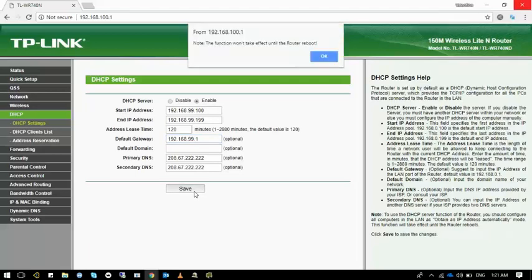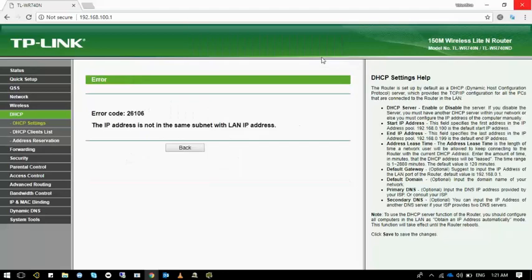So you try to save the configuration with the changed IP addresses, and it says that it won't take effect until you reboot the device. And then the error is generated, 26.106, which says the IP address is not in the same subnet with LAN IP address.